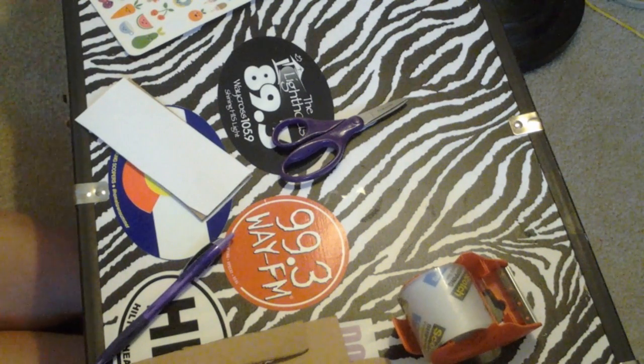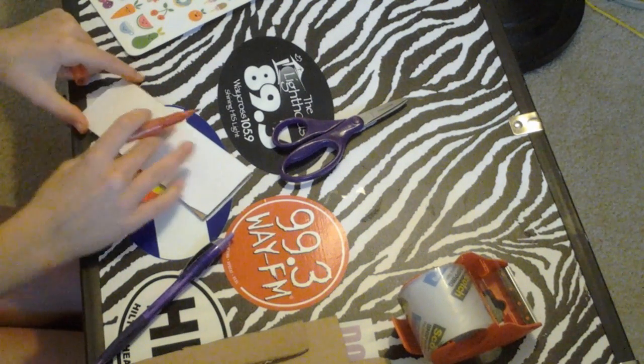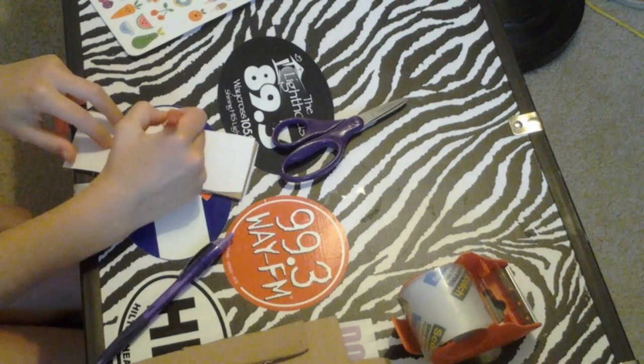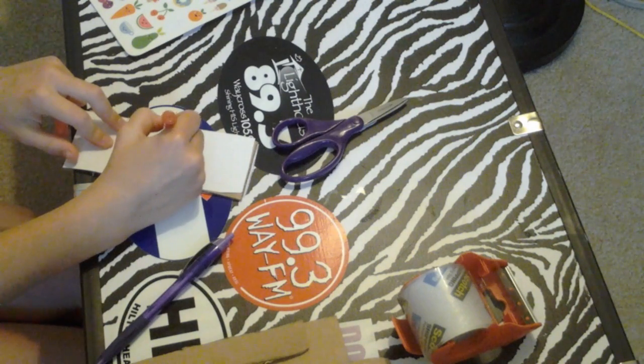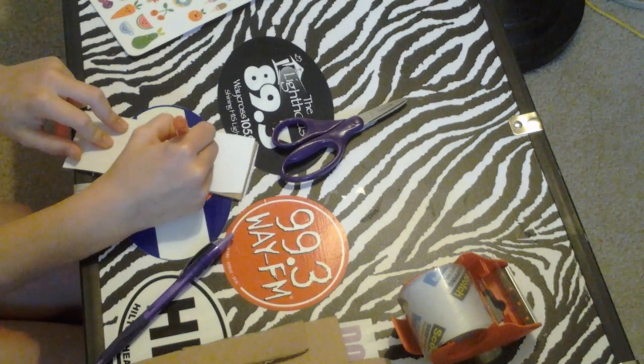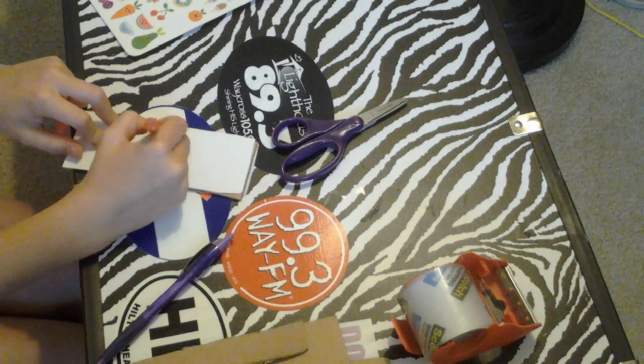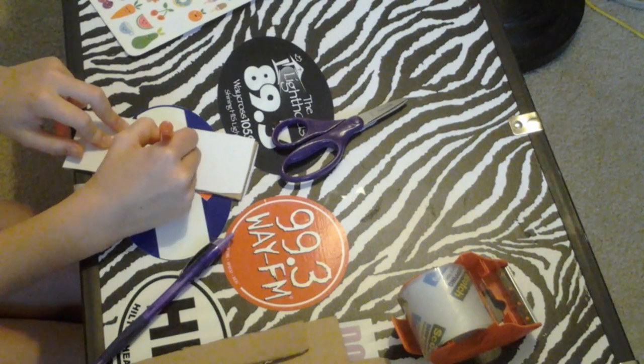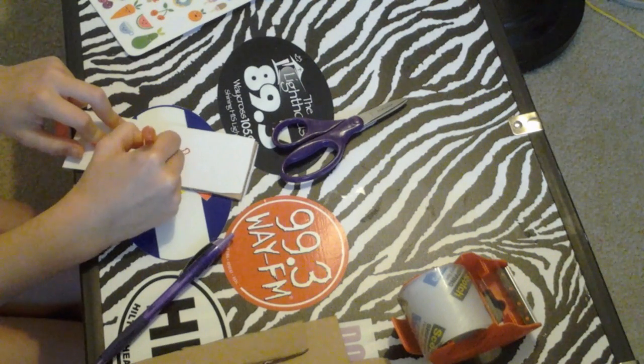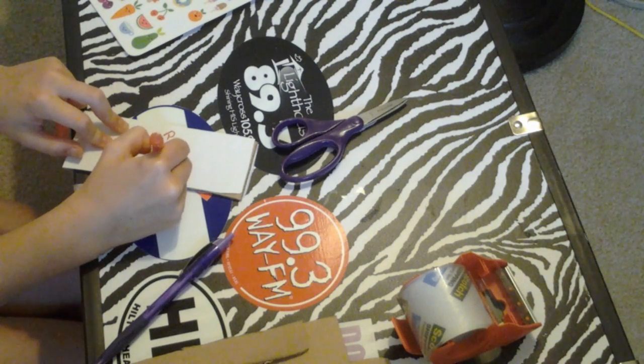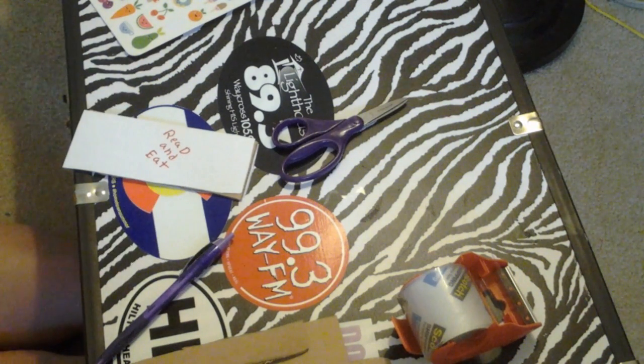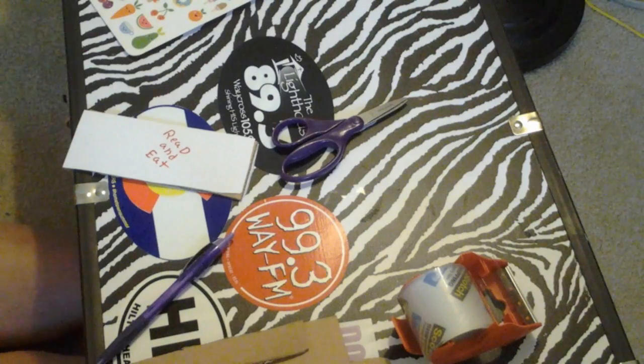Like, you can write, read and eat is what mine is going to say.